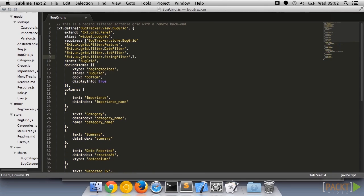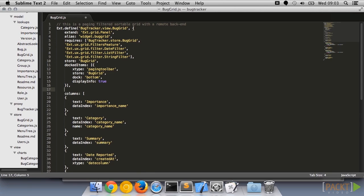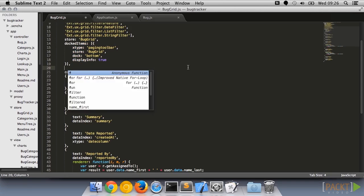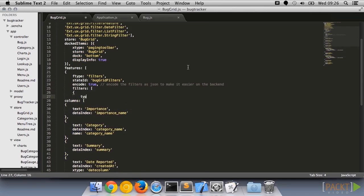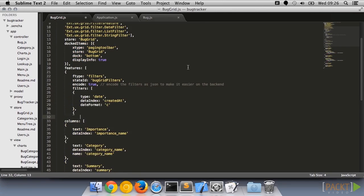Adding filtering is a bit more involved, as we need to add a grid plugin to control the filtering. We also need to say how we intend to filter each column. This is done in the grid column section.